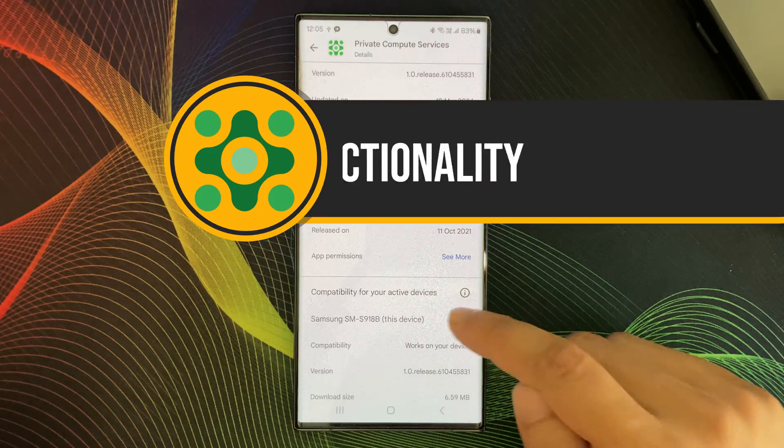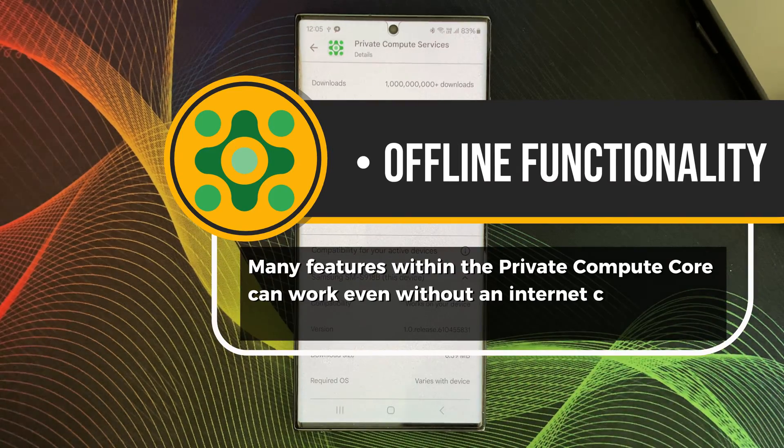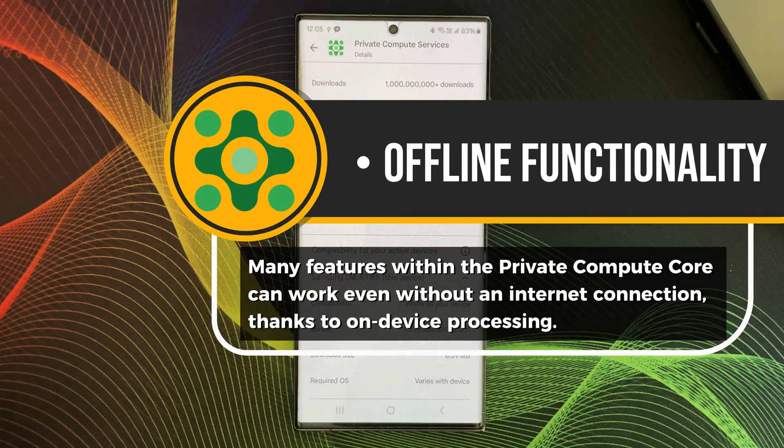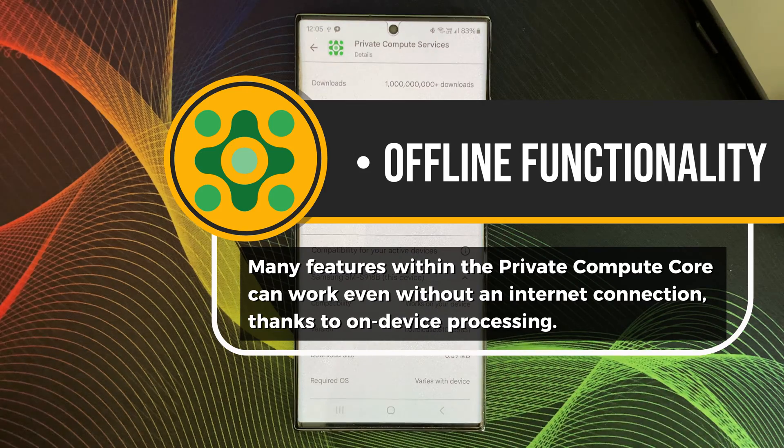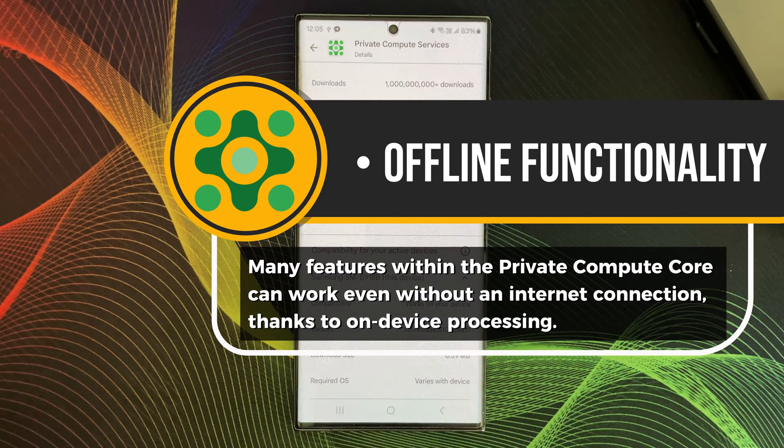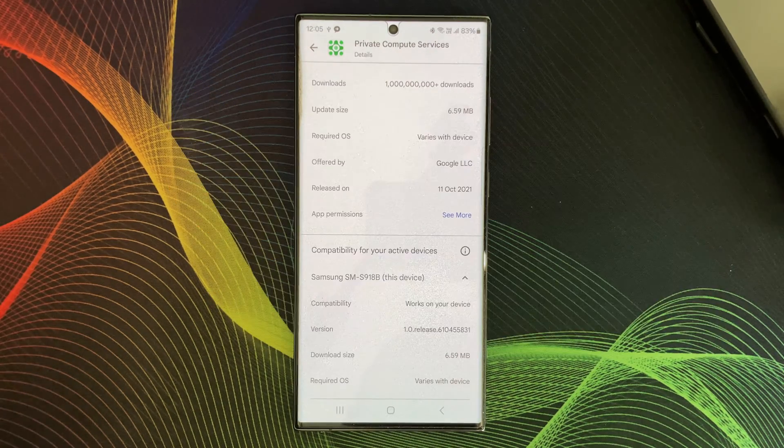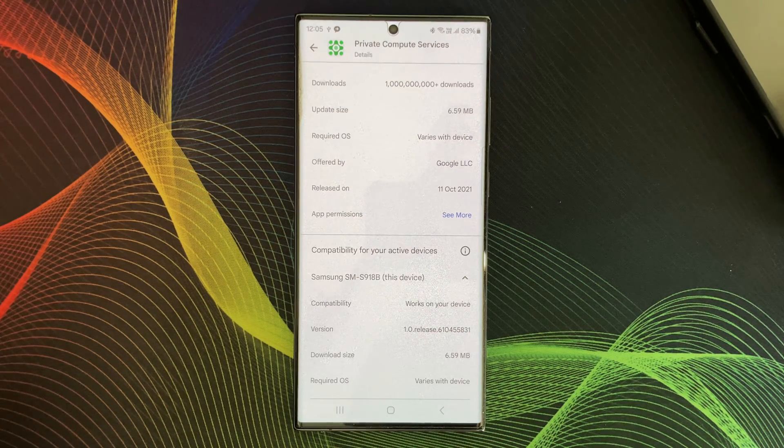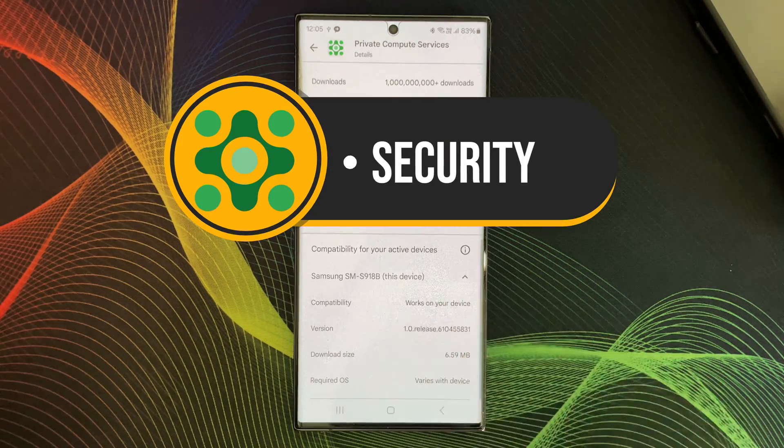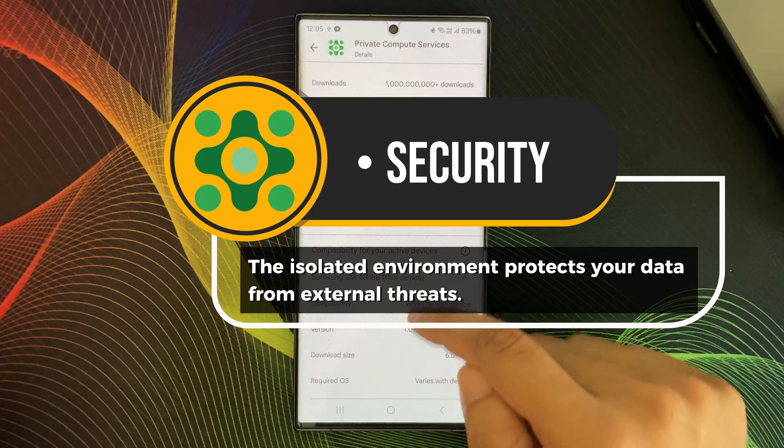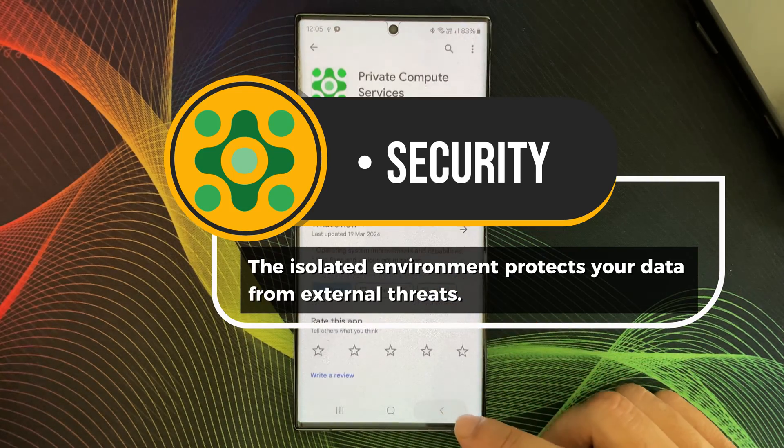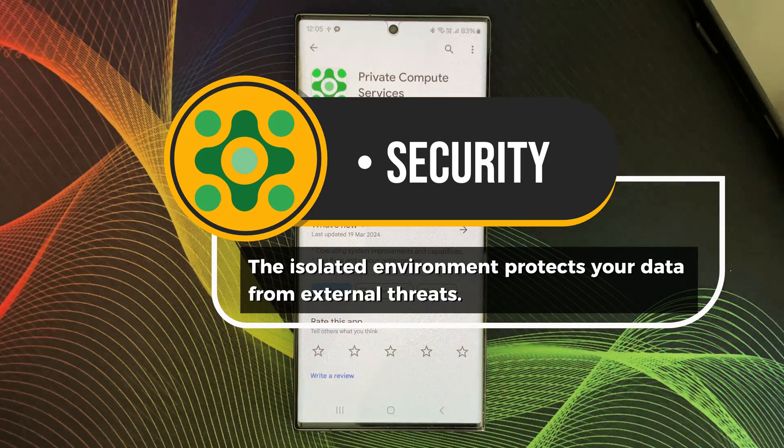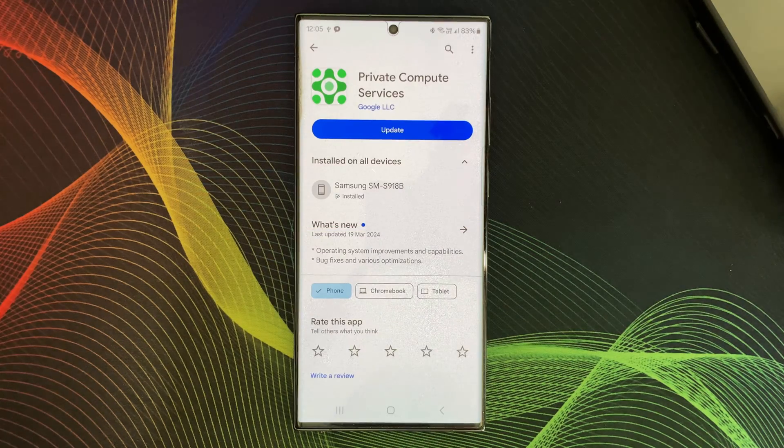Then, offline functionality. Many features within the Private Compute Core can work even without an active internet connection thanks to the on-device processing and obviously security. The isolated environment protects your data from external threats.